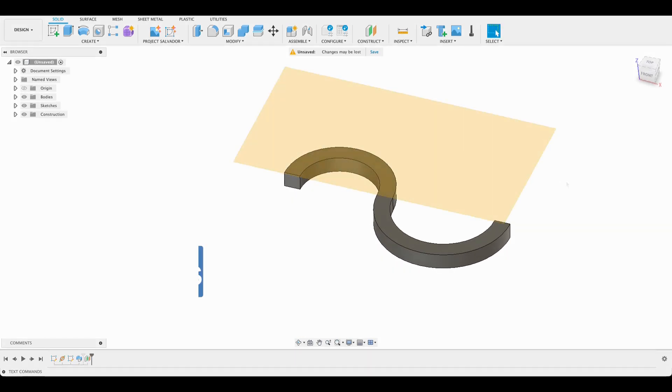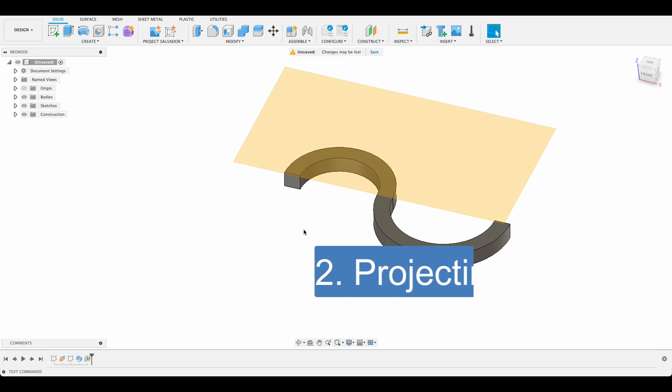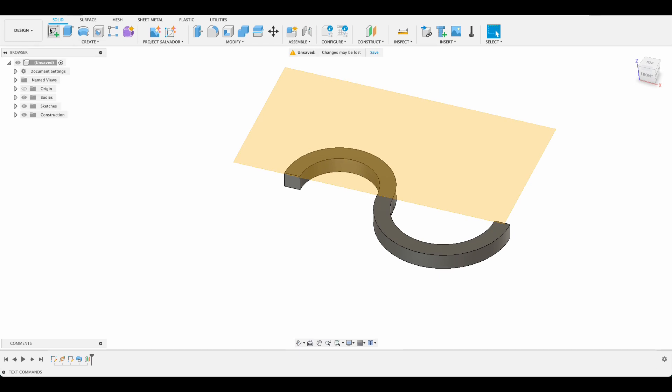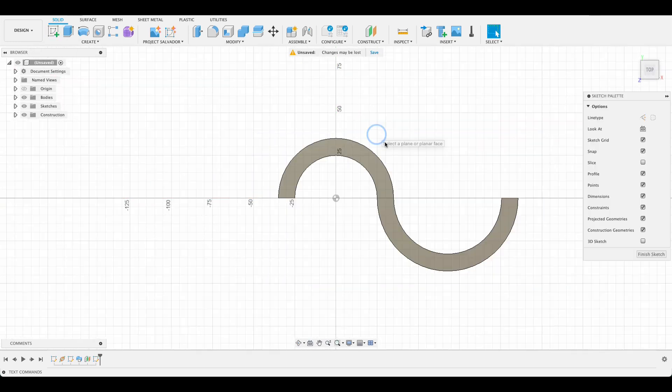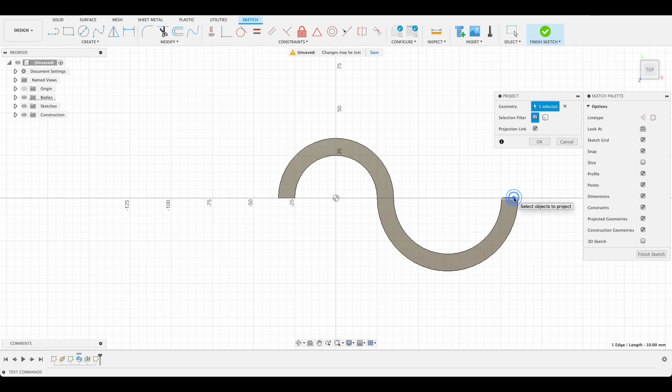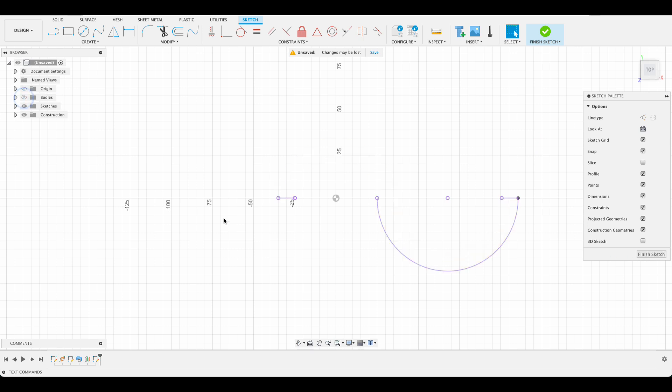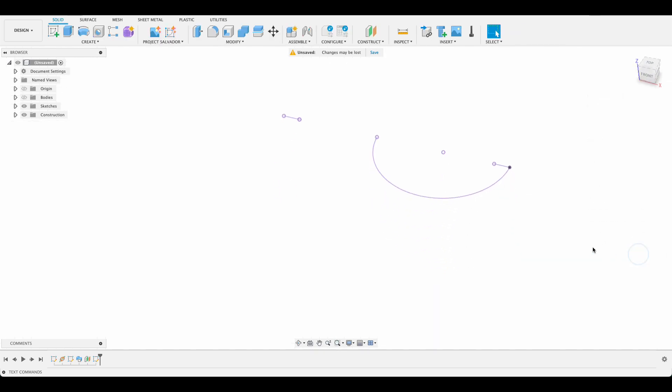Next we're going to look at projecting lines. If you're wanting to use lines from a previous sketch on a new sketch, either on the same or on a different plane, you can simply press P and it will bring up the project menu. You can now select the geometry you want to project. Once you select OK you'll see that the line has turned purple, indicating that it is a projected line and not a line you have sketched. There are lots of instances where this can save time and be very helpful in the design process.